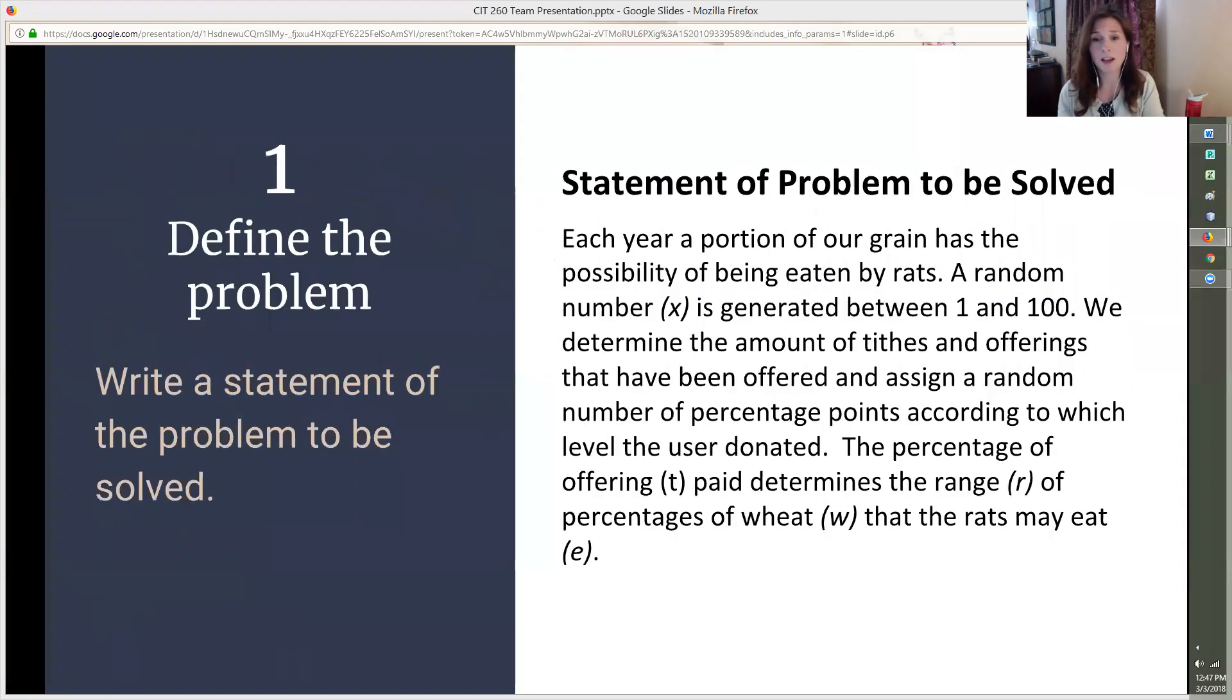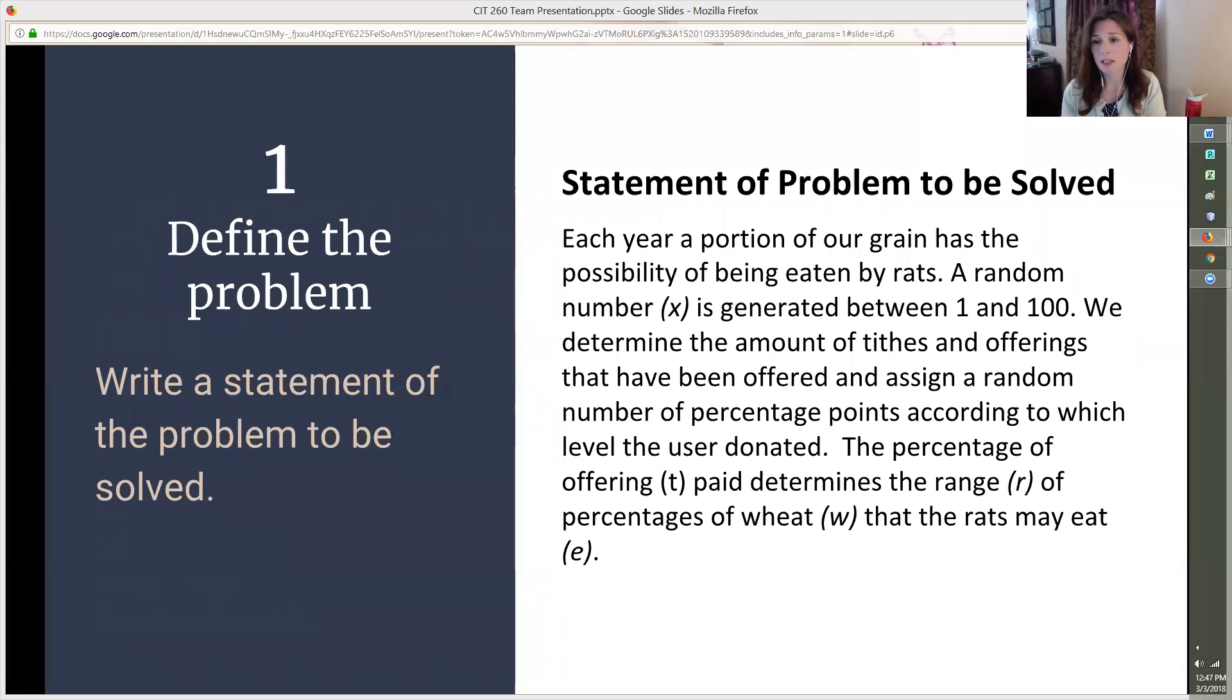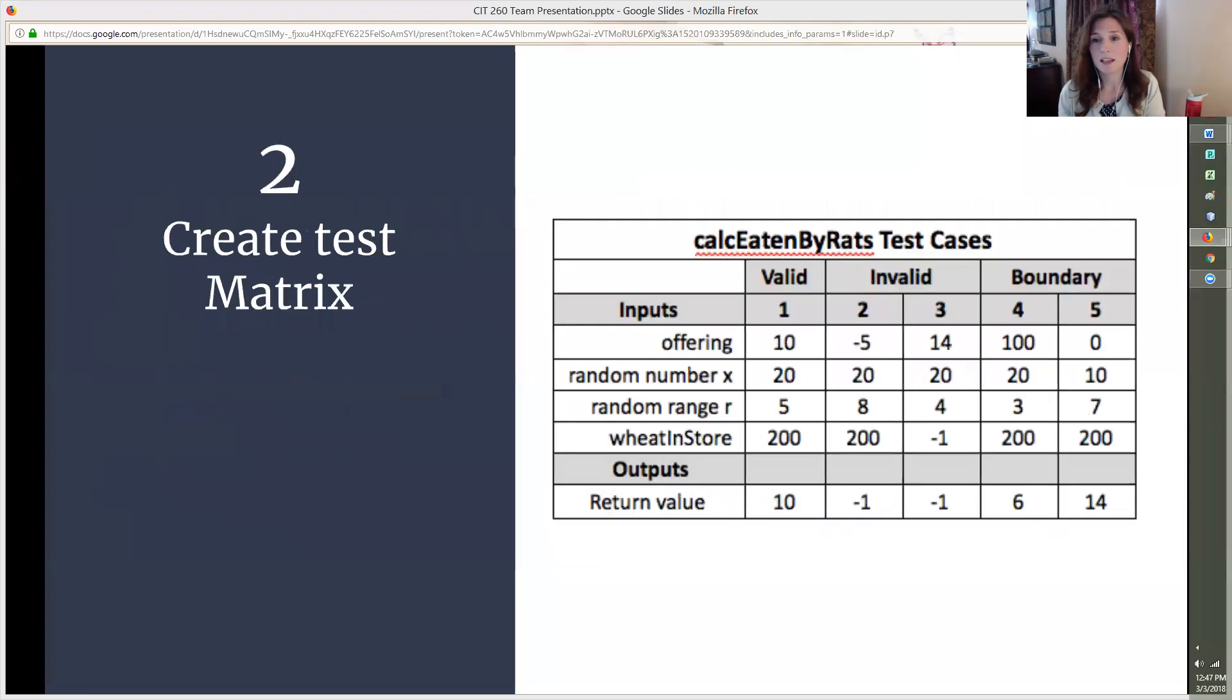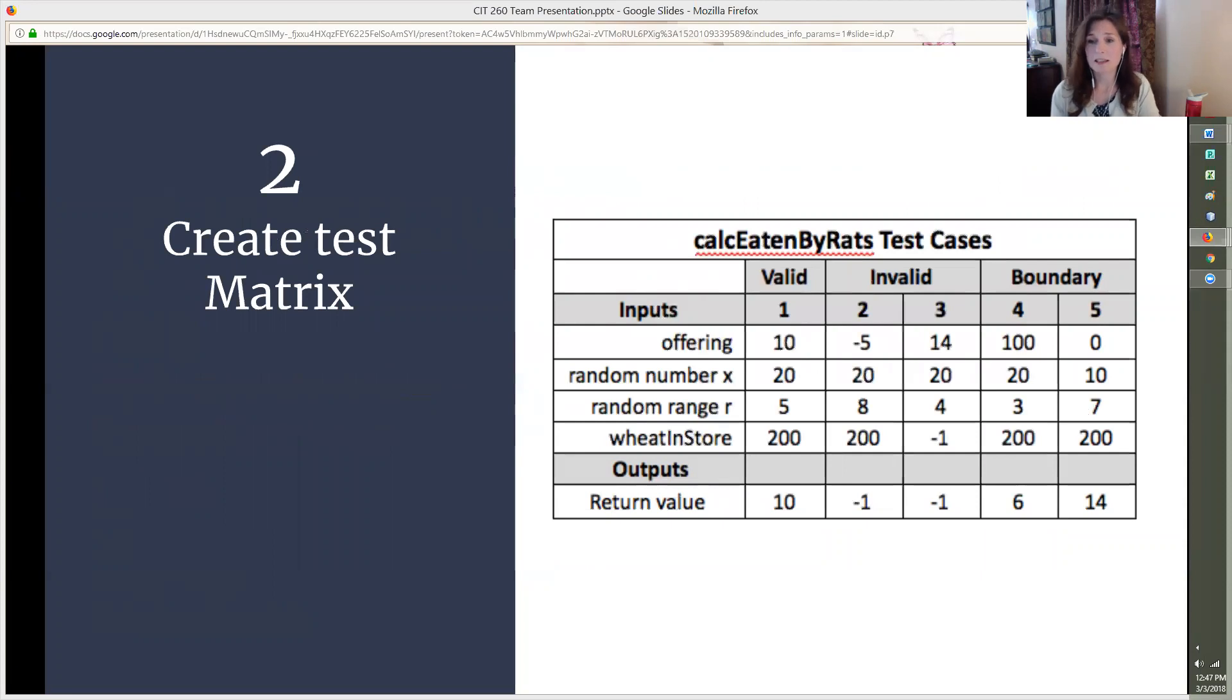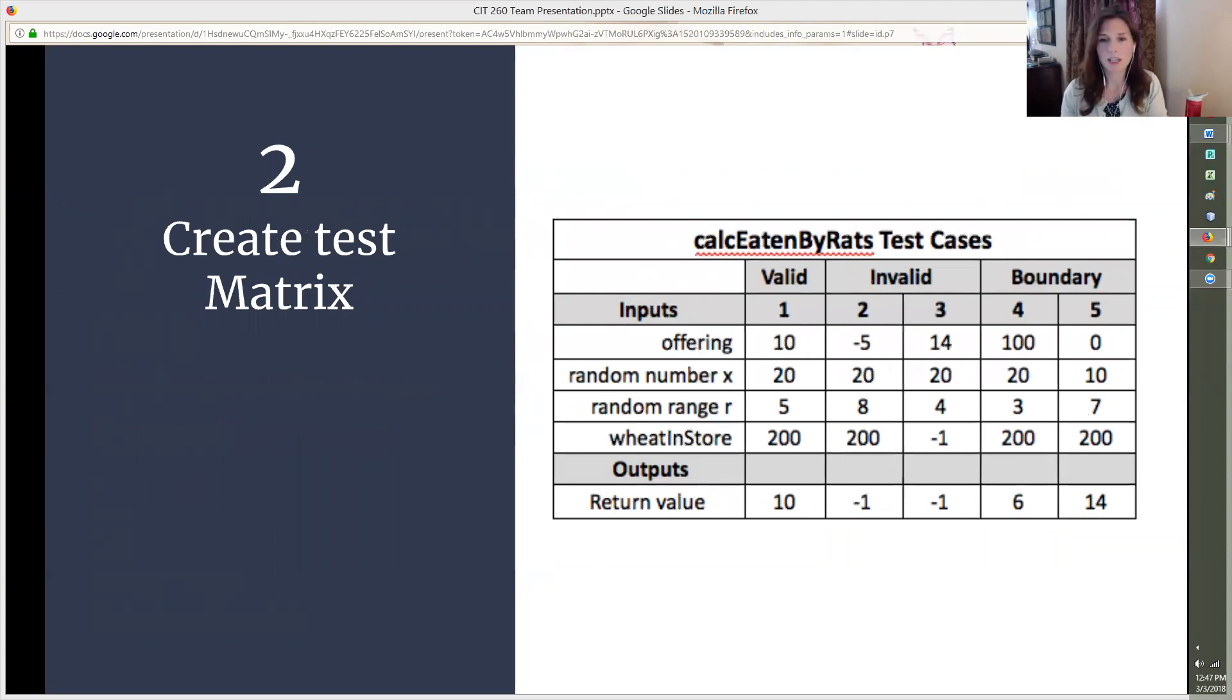First thing we need to do in the development process is define the problem. All we have to do is write a simple narrative of the problem to be solved. Next, we need to create a test matrix. You set up test cases that would be valid, invalid, and at the boundary of valid. The boundary cases should be the first and last examples that would return a valid response. In the case above, that's 100 and 0.